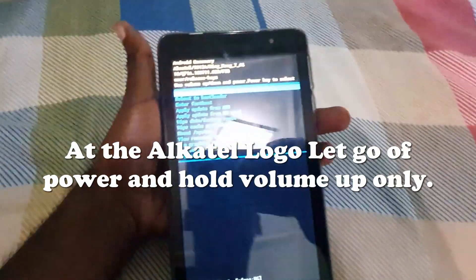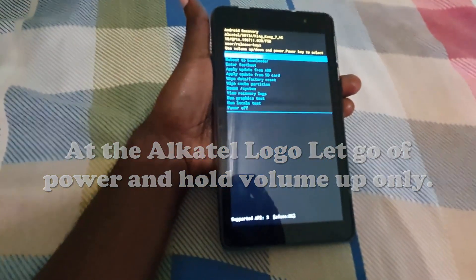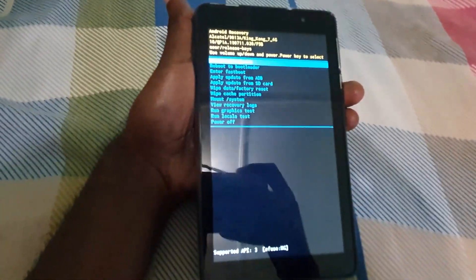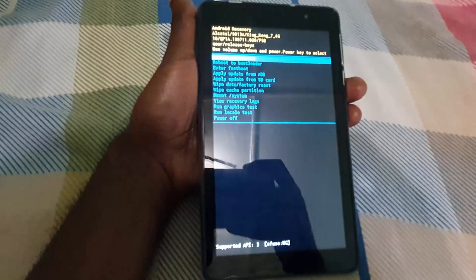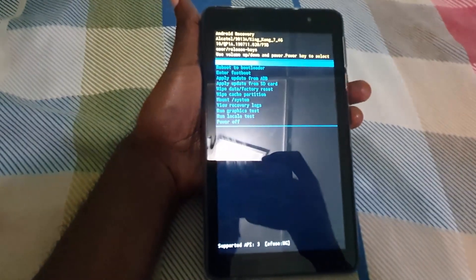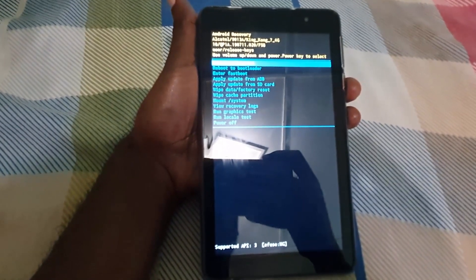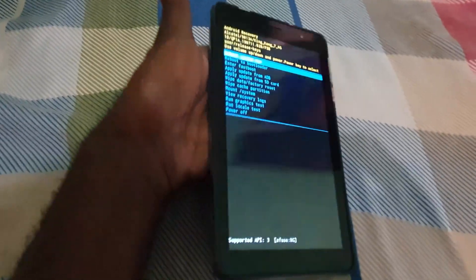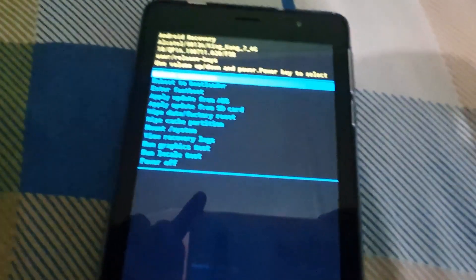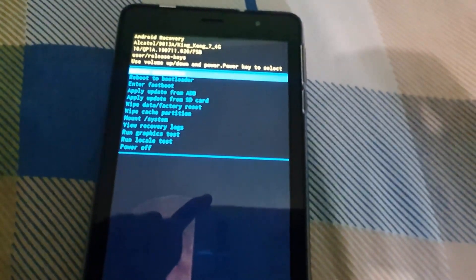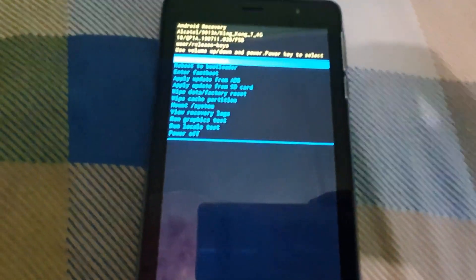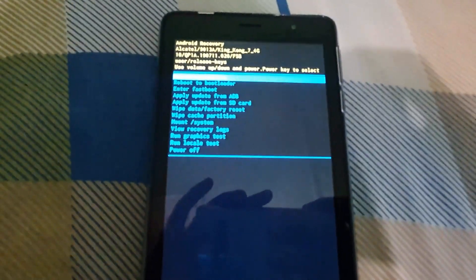This includes clearing the cache partition or wiping the device with a factory data reset, as you're seeing here. You can see the option to wipe data/factory reset, which is the main option you might be interested in. You're going to use the volume up and down buttons to navigate.